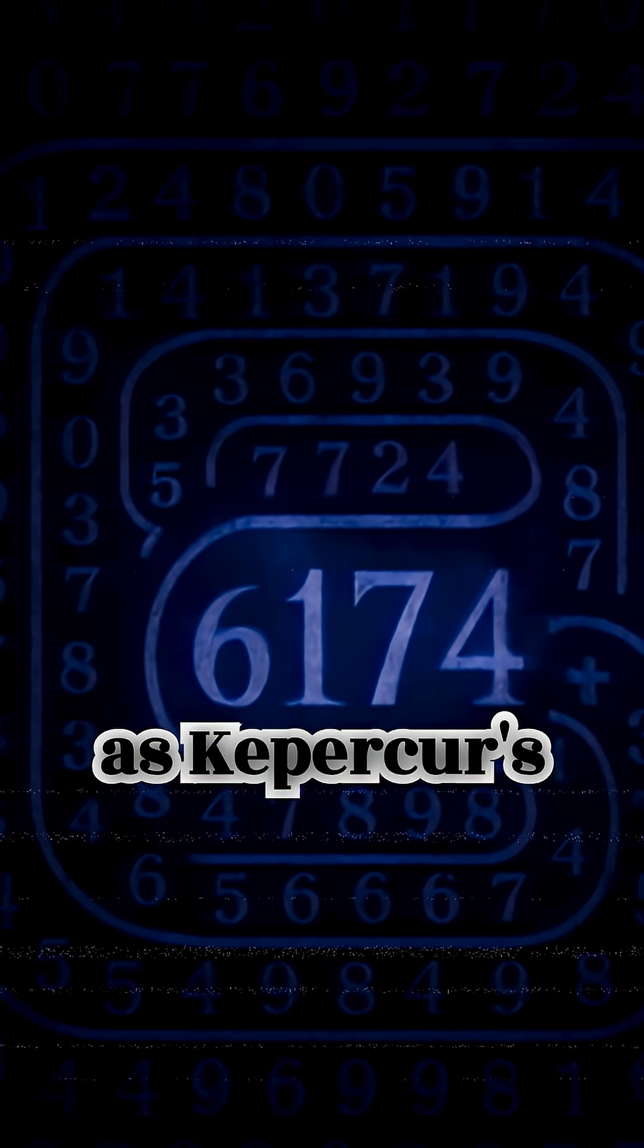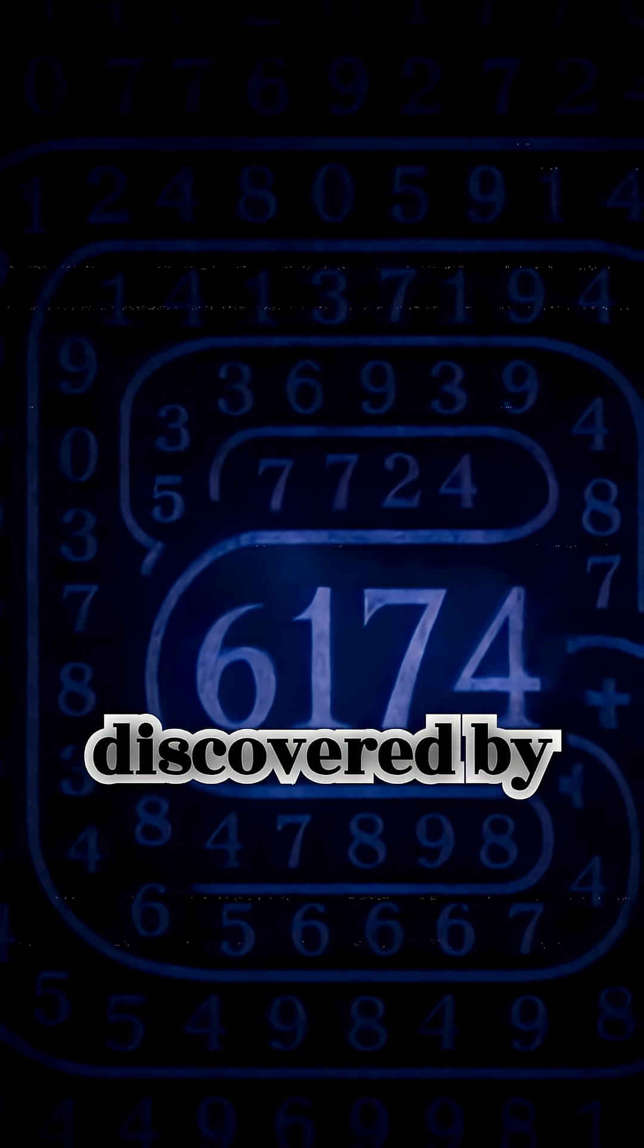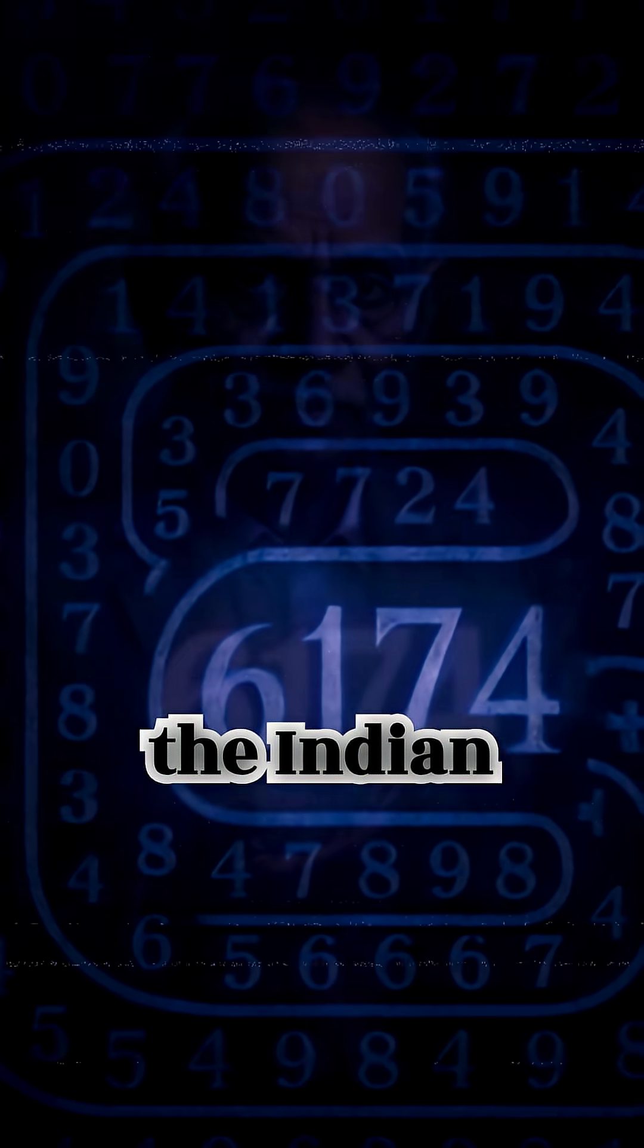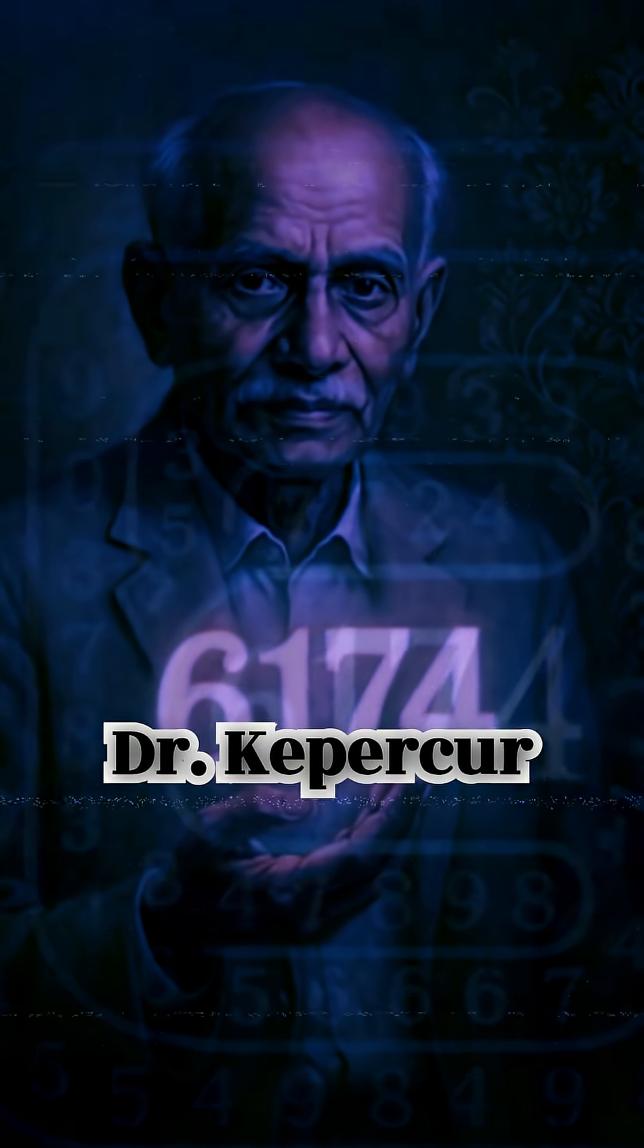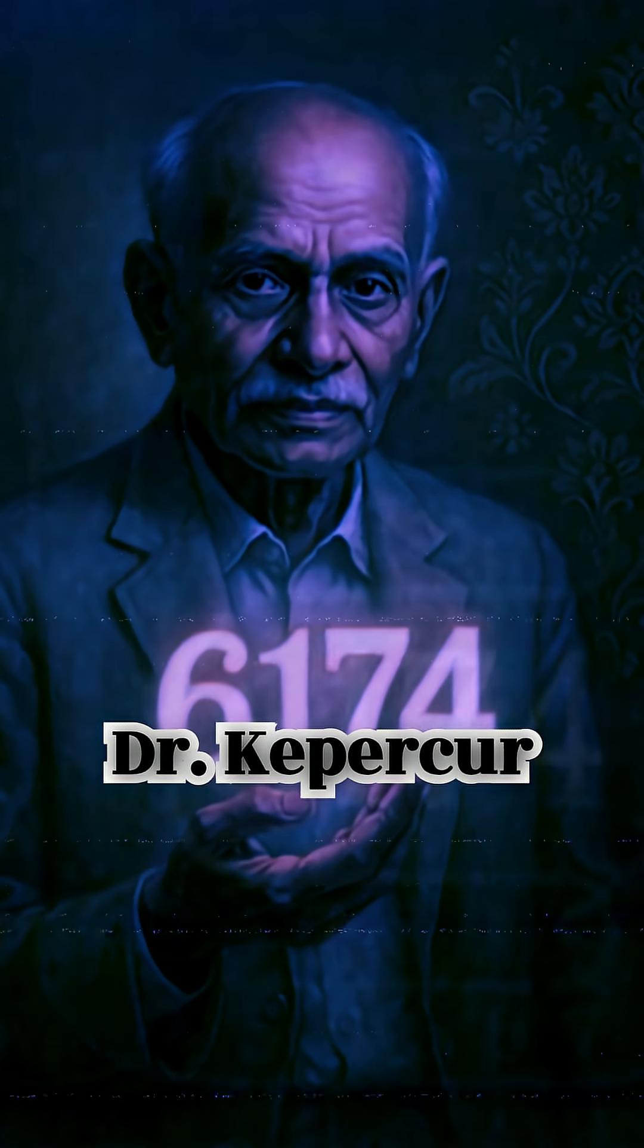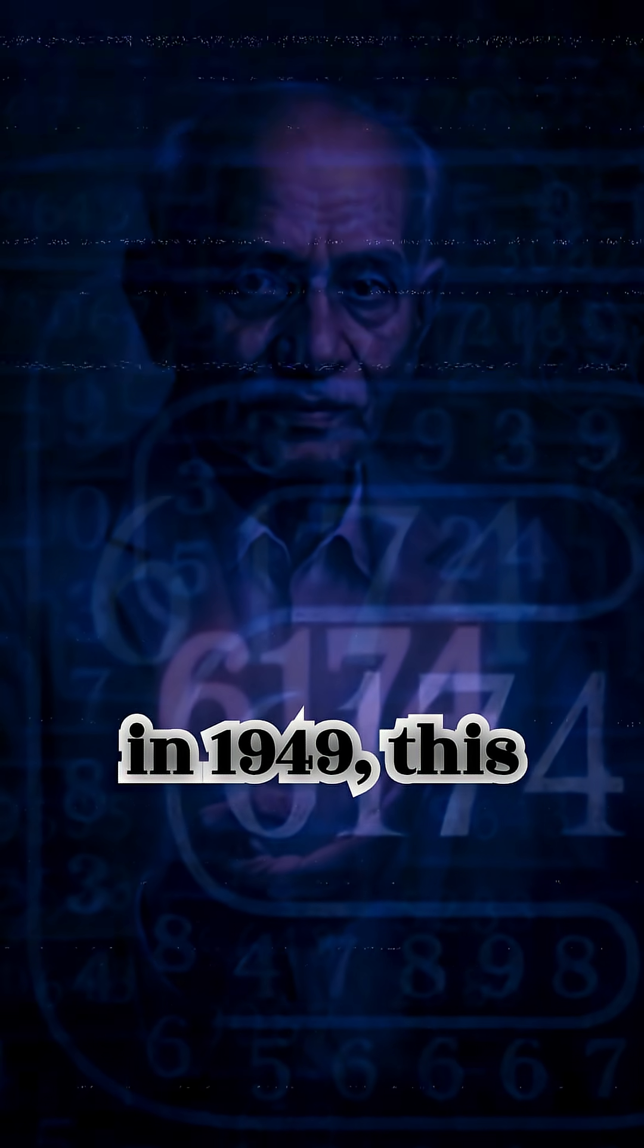Known as Kaprekar's Constant, discovered by the Indian mathematician D.R. Kaprekar in 1949.